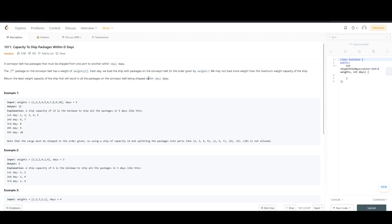We are going to focus on the approach. I have taken this problem statement because there are a lot of similar problem statements, and the approach will be applicable to those as well.